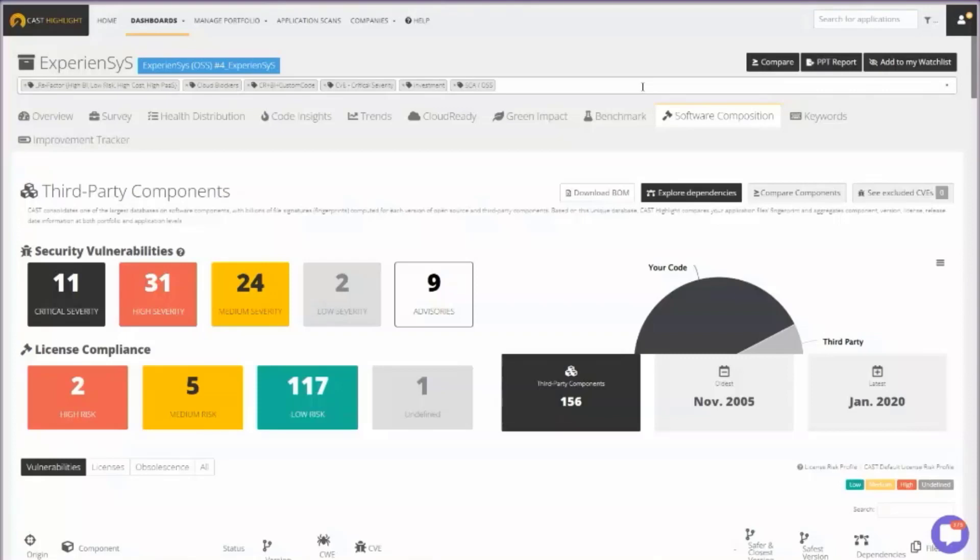In this case, we'll see that we are using 156 third party components. I get a summary view of the security vulnerabilities. So how many critical vulnerabilities are in the open source components used in this software application? Licensing issues. We'll talk about that in just a second.